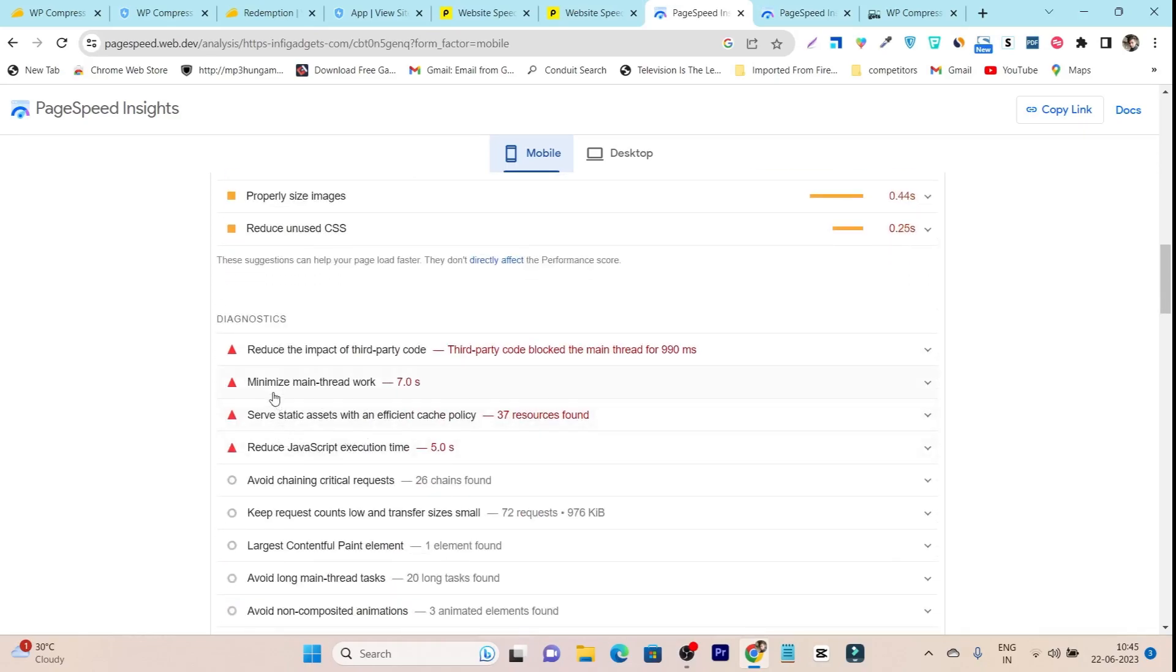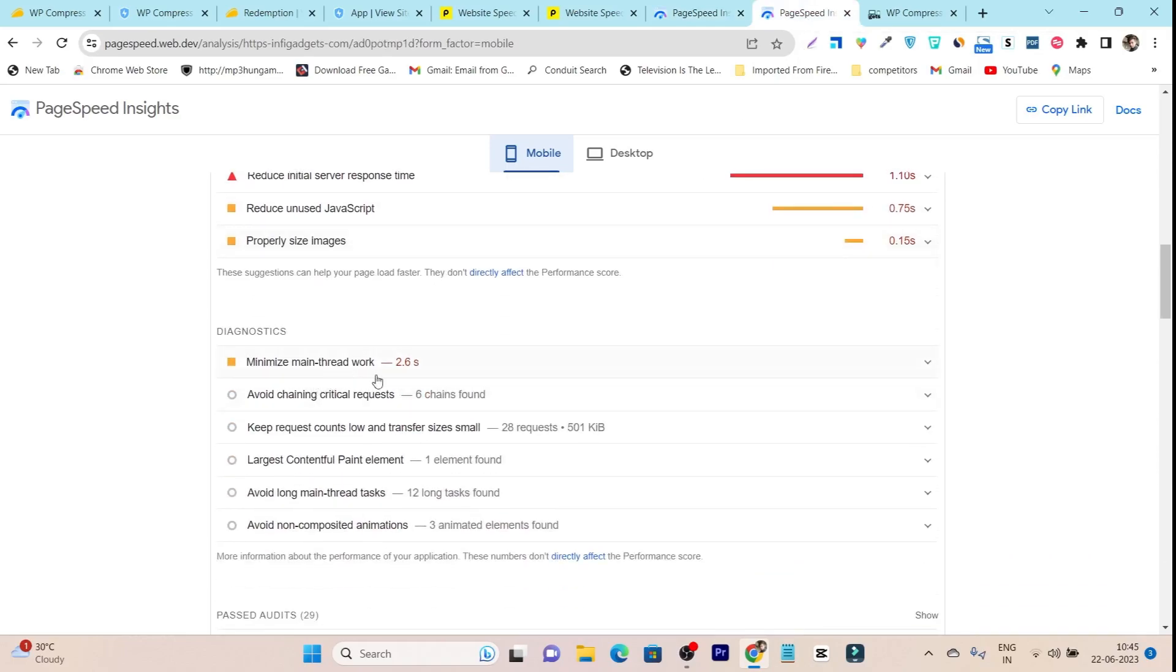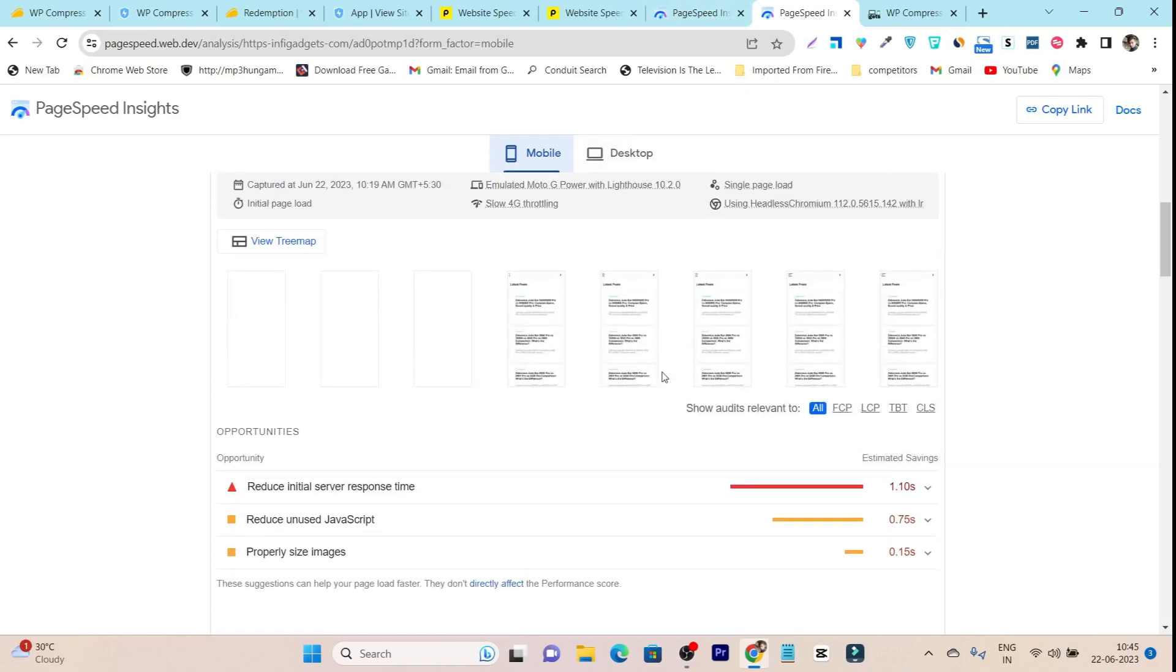Let me also show you the minimize main thread and reduce JavaScript execution time. Previously it was 5 seconds, but after using this tool, it's now 2.6 seconds. So it's almost 50% less after using this tool.